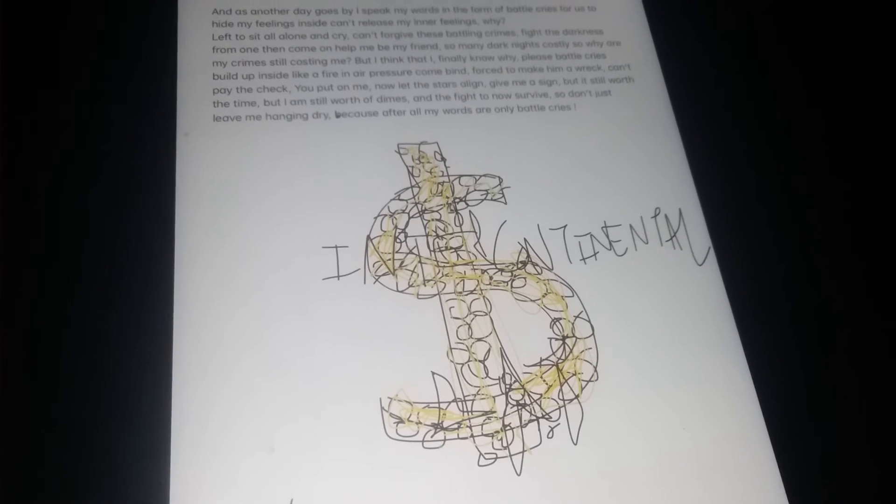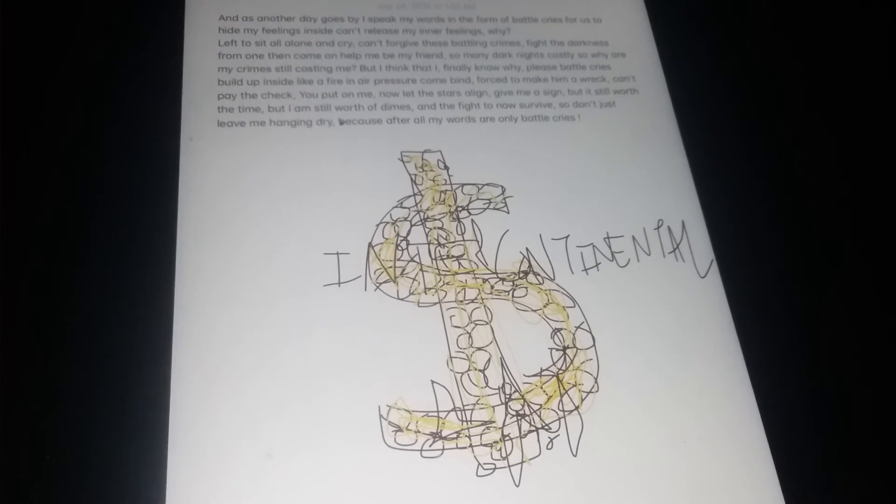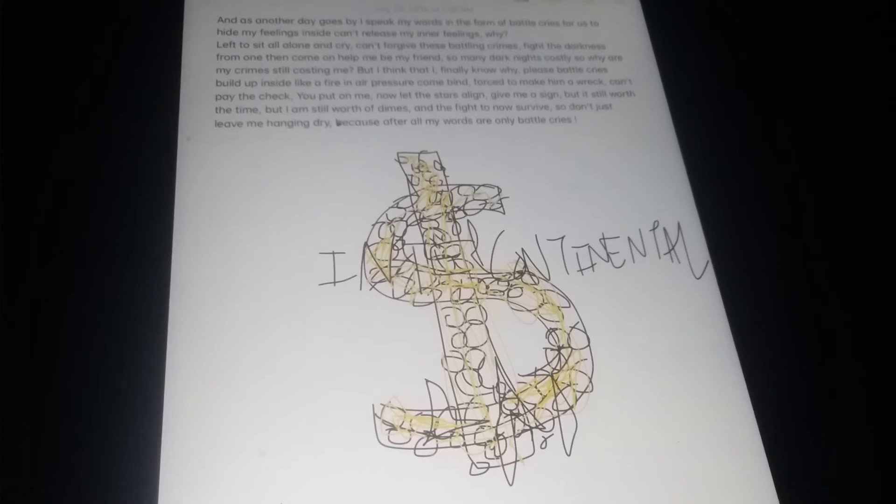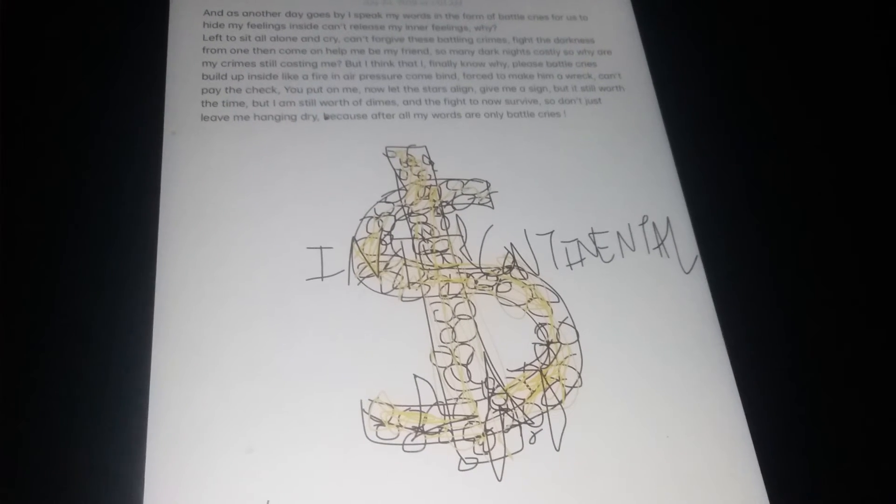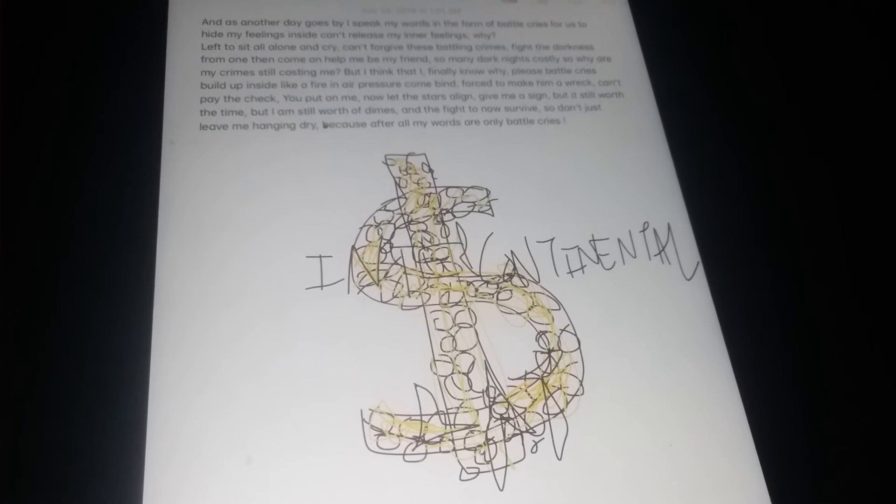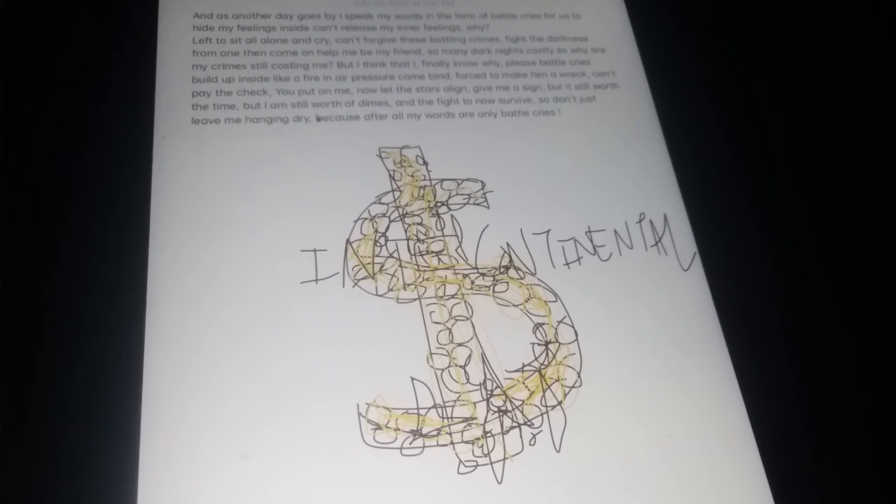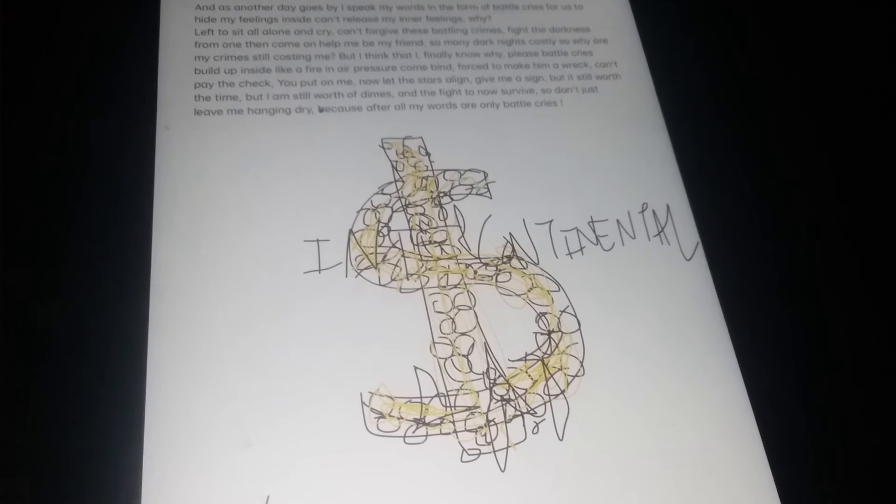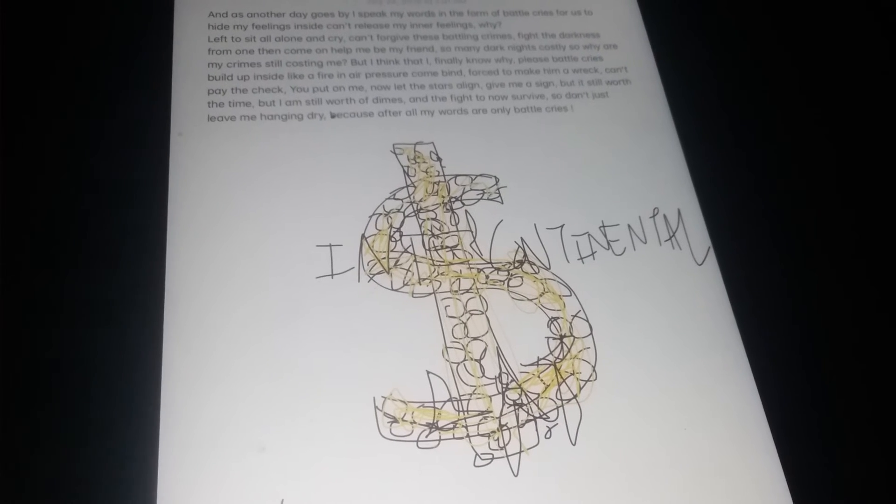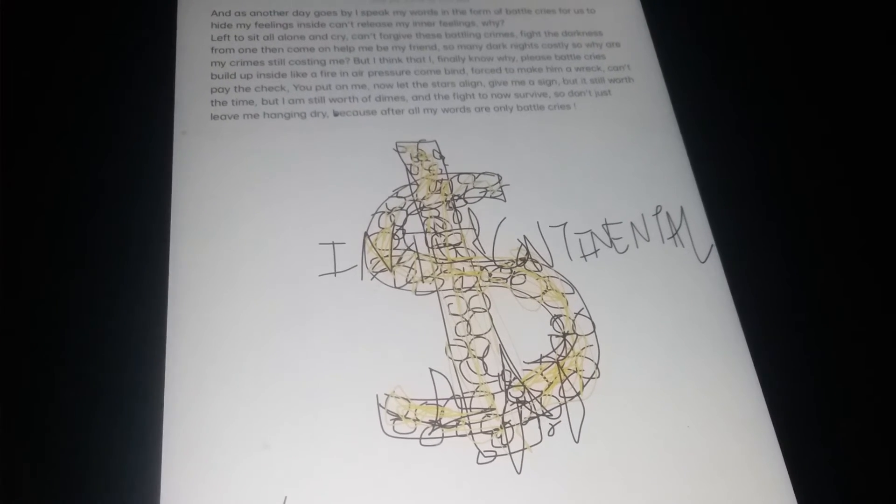The light of my crime still costing me. But I think that I finally know why, these battle cries build up inside, like failure and air pressure combined, forced to make me wreck. Can't pay the check you put on me.